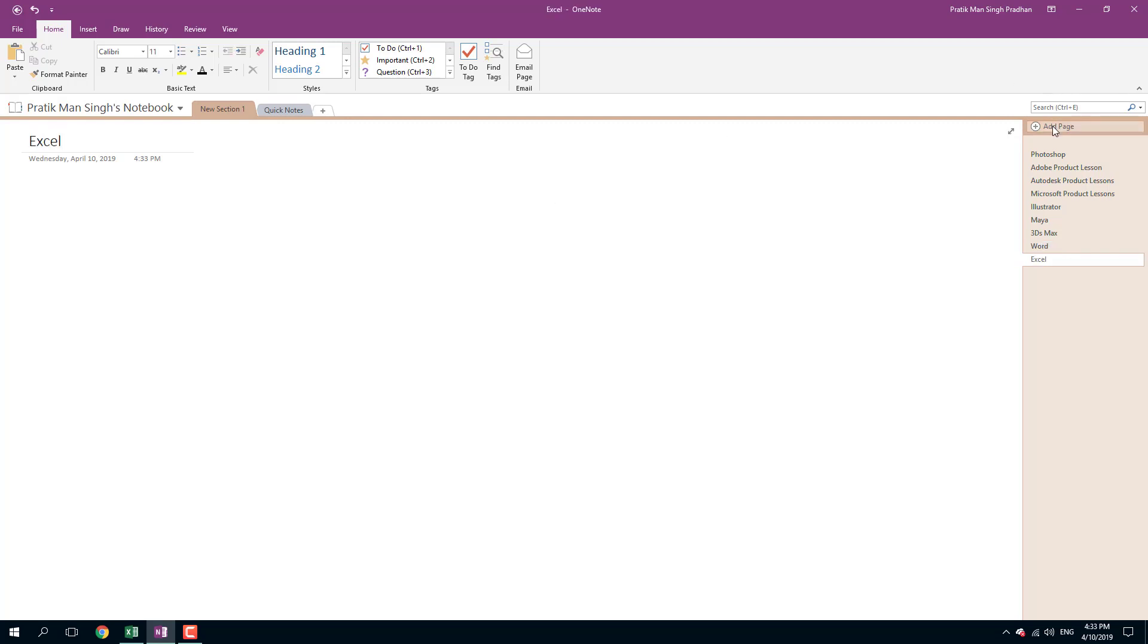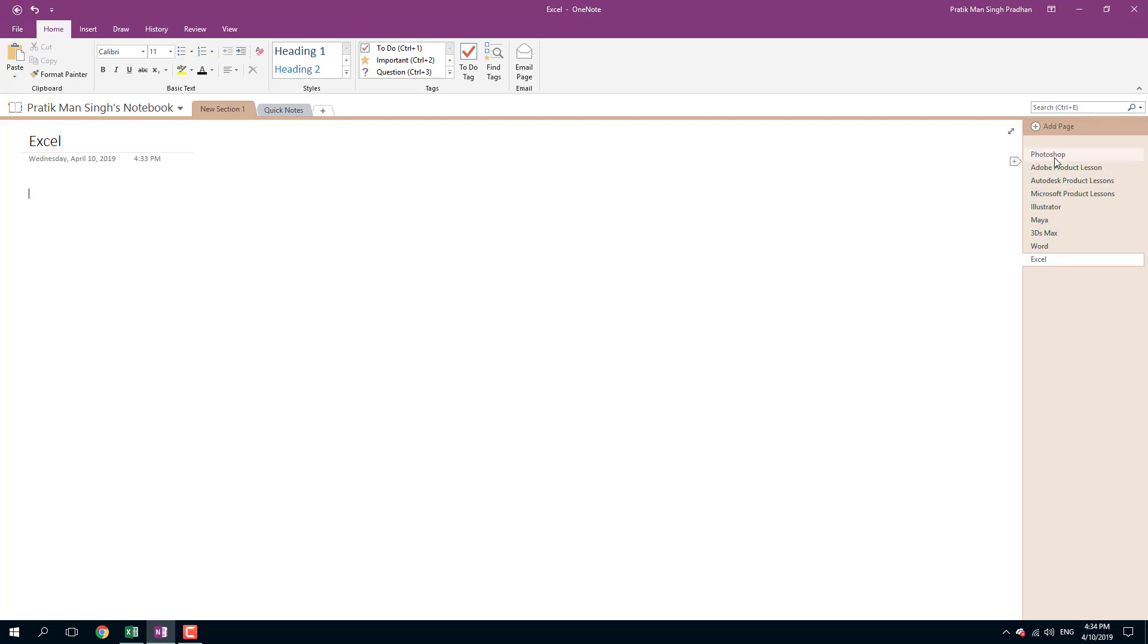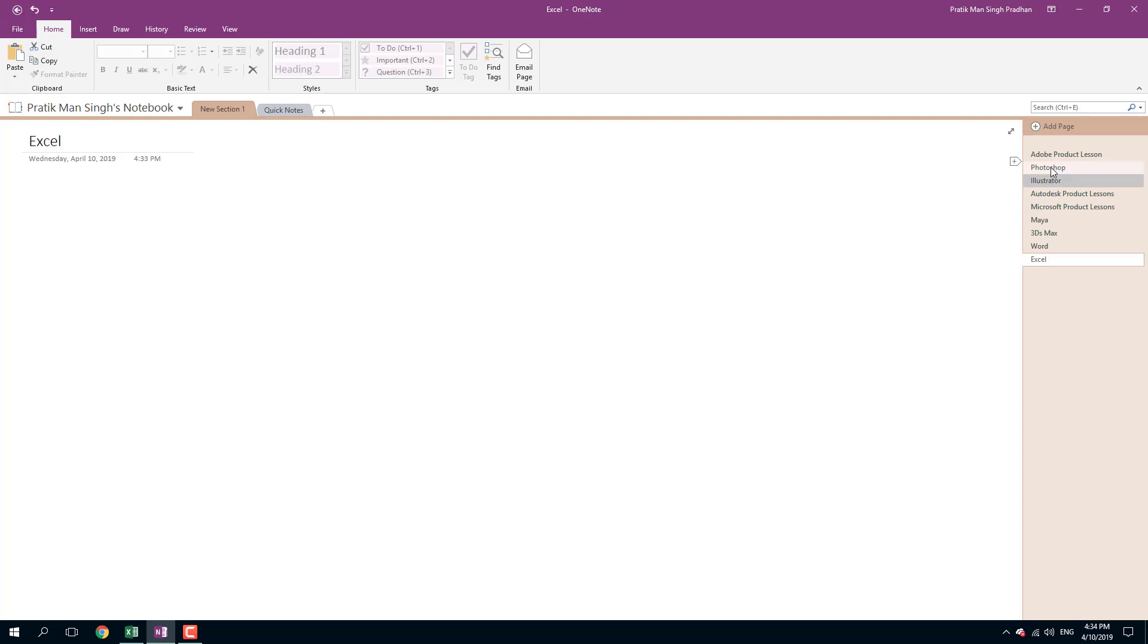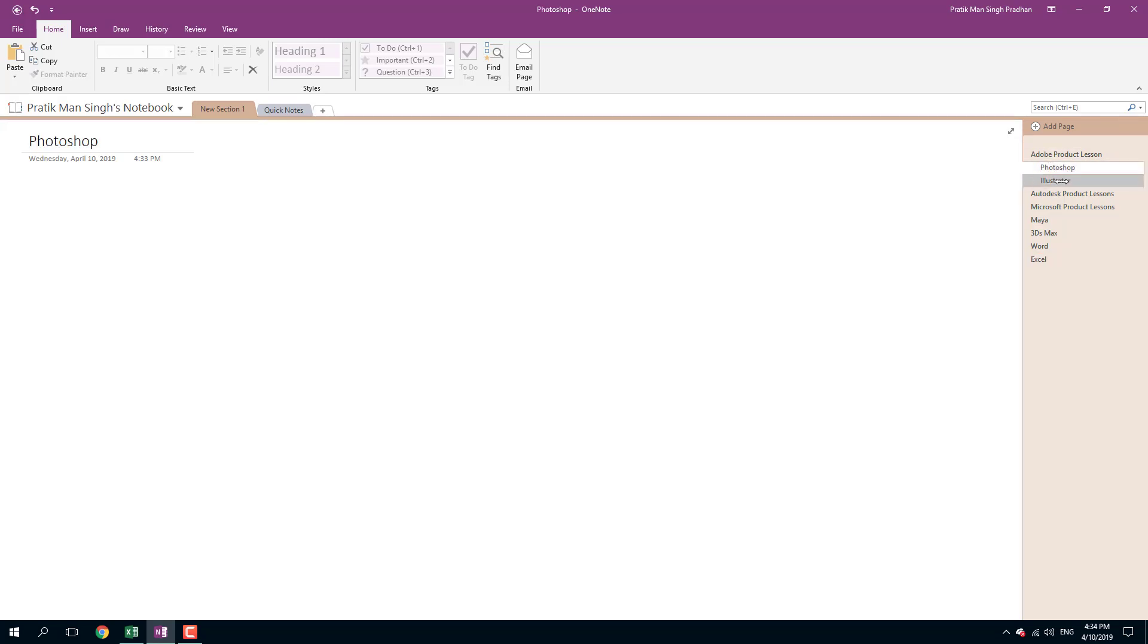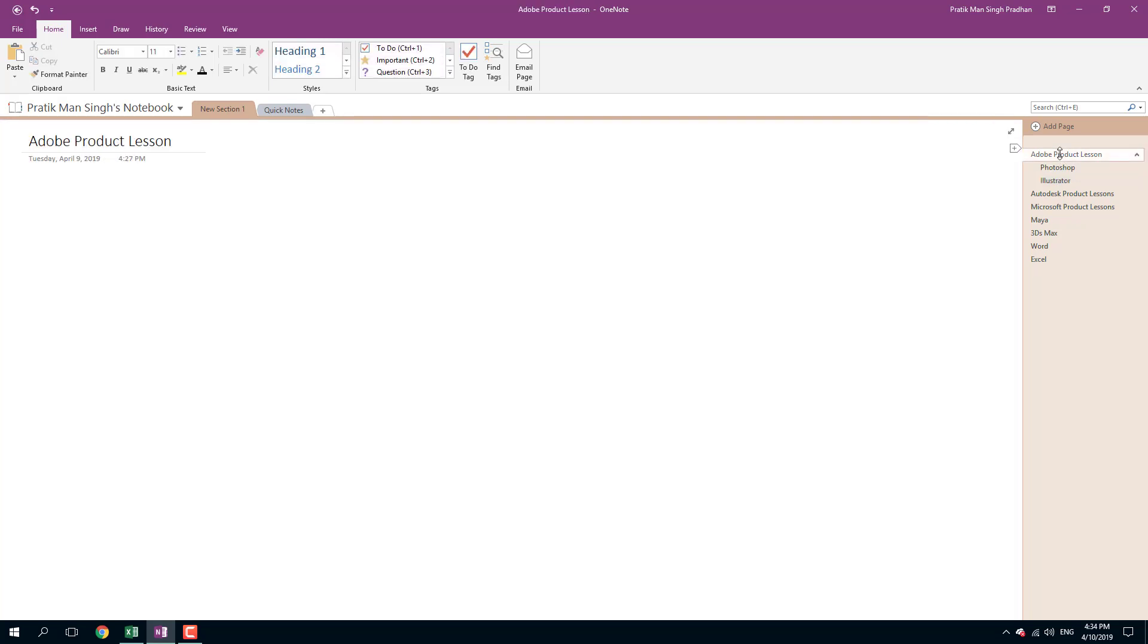So I got these pages lined up here. What I want to do is on the Adobe Product Lessons, I want the Photoshop and Illustrator to be a sub-page. Let me just click and drag it to rearrange this. If I want to make it a sub-page, I can simply click and drag the Photoshop onto the right and you can see that Photoshop becomes a sub-page of Adobe Product Lessons. Let me do the same to Illustrator - just click and drag.